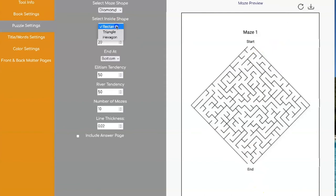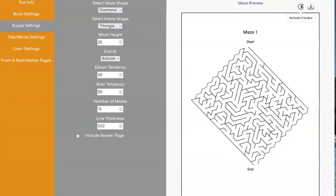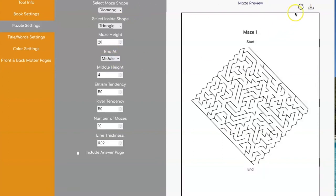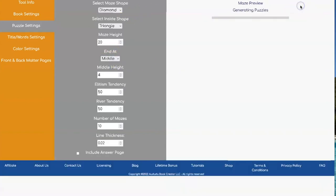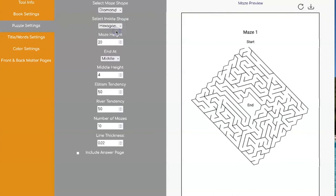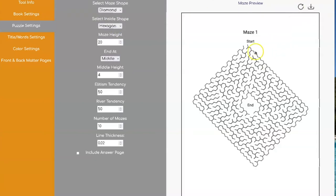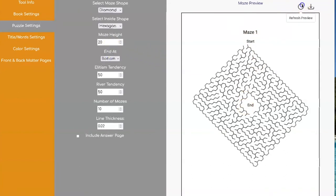And we have the same options available for triangle on the inside. And you can go in the middle with that as well. And for hexagon. That's what it looks like to the middle or to the bottom.